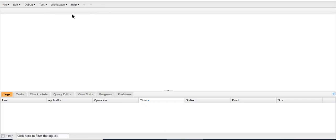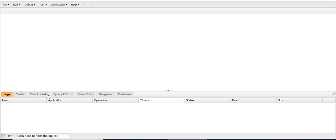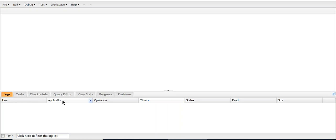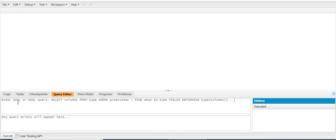So this is my developer console. In the lower section of the developer console, you see different tabs here: Logs, Tests, Checkpoints, Query Editor, View State, Progress, Problems. You go to Query Editor.